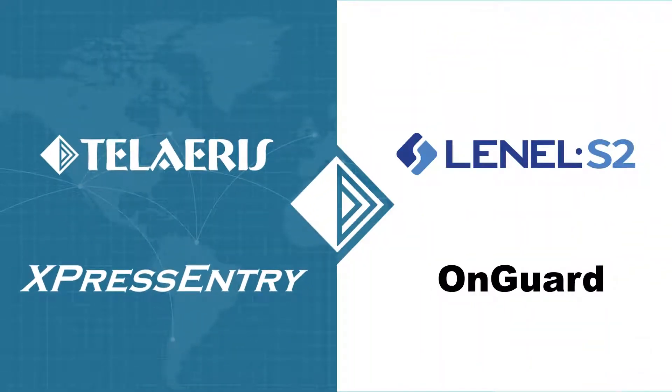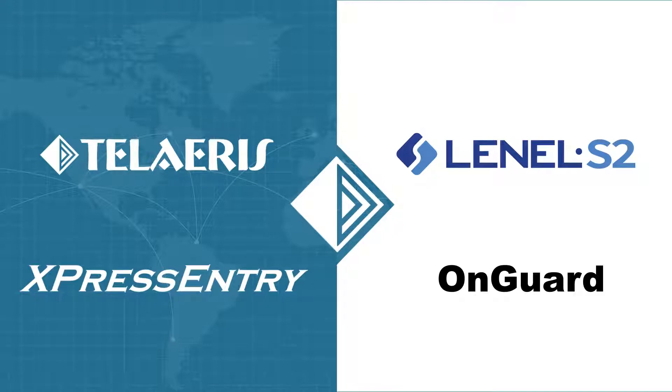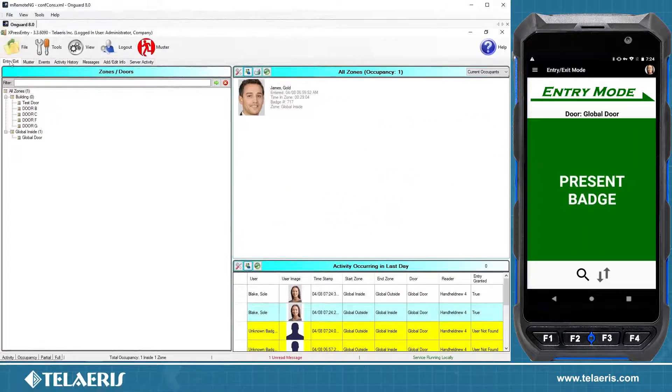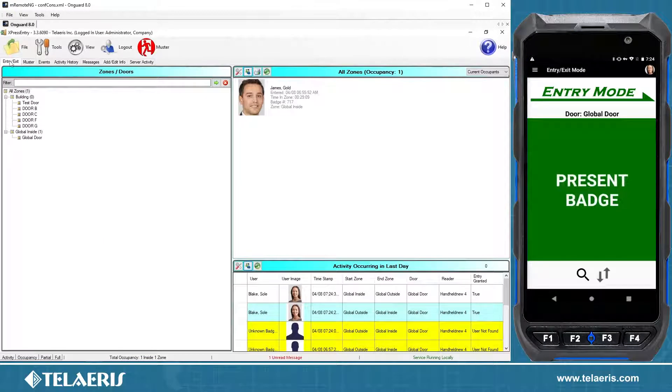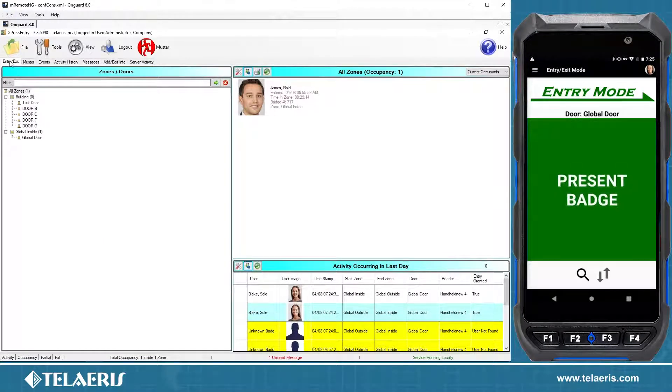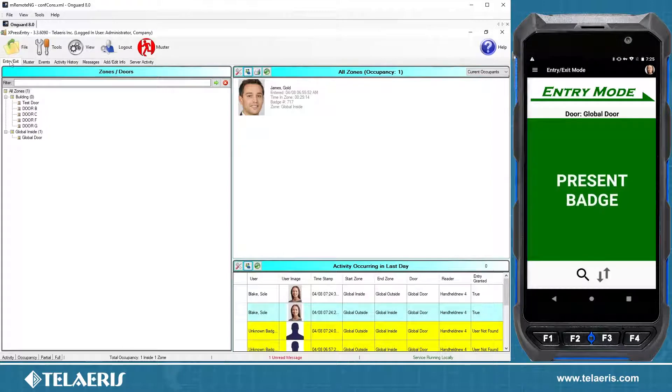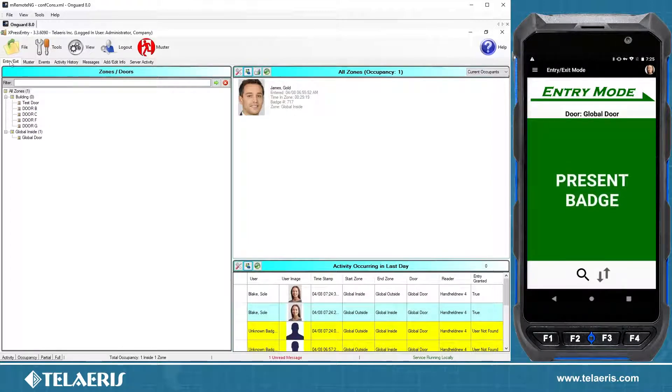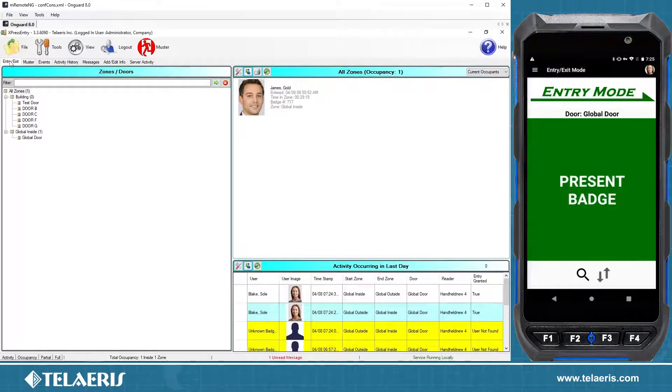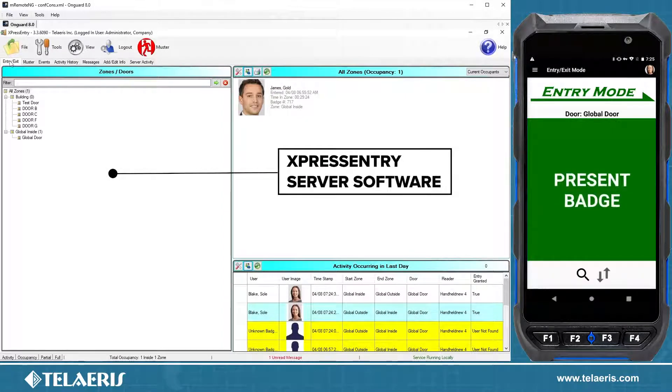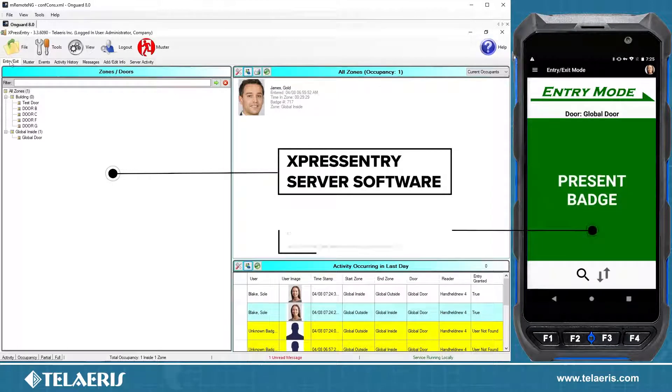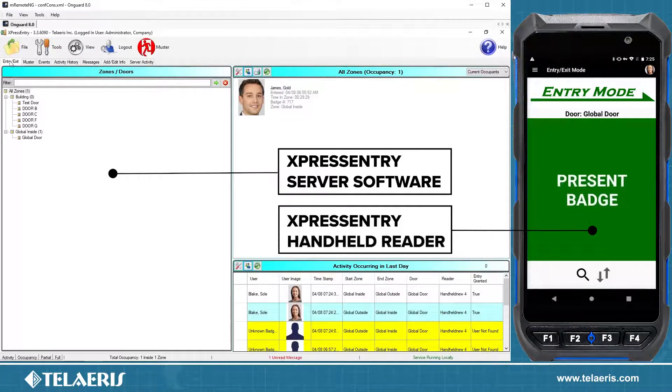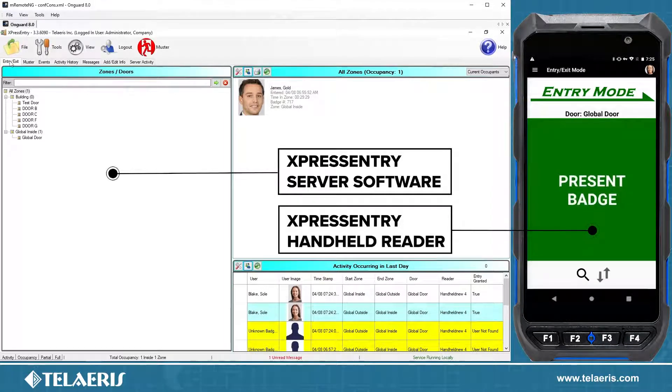This is a demonstration tutorial explaining the integration process of Express Entry and OnGuard by Lanell S2. Express Entry integrates into your existing OnGuard system and pulls all your cardholders, their badges, photos, access levels, and occupancy. That data integrates into our server software and can be sent to each handheld device that allows you to do mobile access control from anywhere.